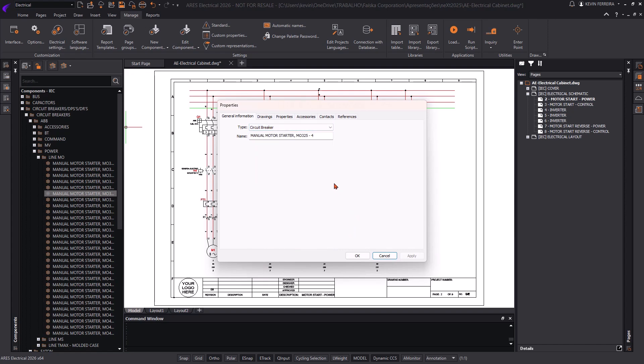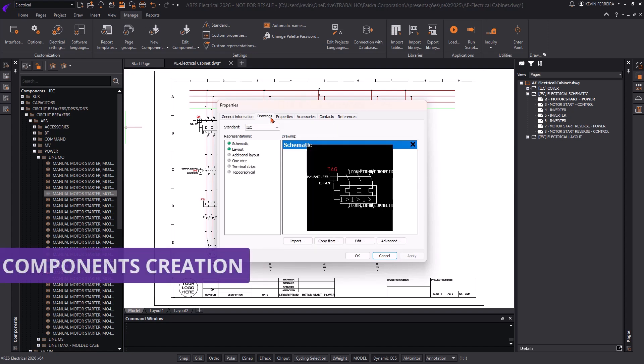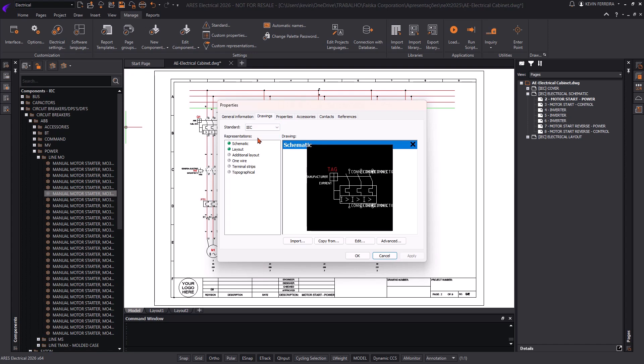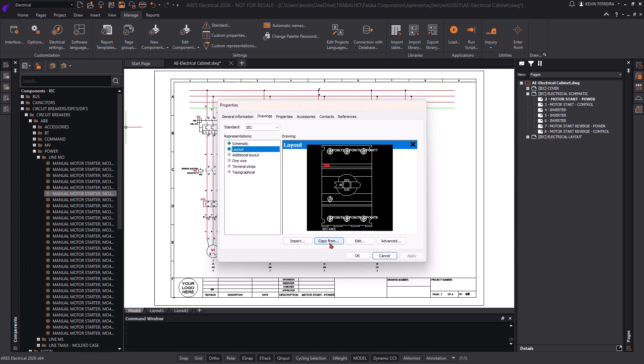To define a component using the original method in Ares Electrical, the user starts by choosing the type of component and assigning a unique name. This name will make it easier to find the component later in the library list. Once that's done, the next step is to define the graphical representations for the component. You can import existing DWG blocks, copy from the library, or create and edit the block directly in the creation wizard.